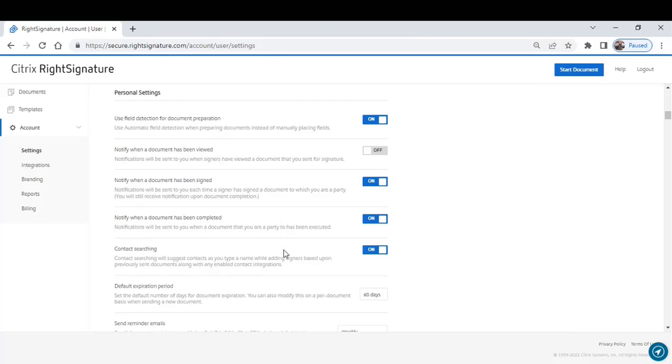Another cool feature here, content searching. What does that do? Well, content searching saves the information of the people that you're sending documents to, so you don't have to remember their email addresses.